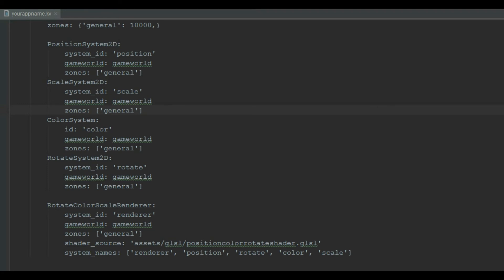And lastly, the most important game system, the renderer, that renders the game objects on the game screen. All these game systems have ID, game world and zones parameter.